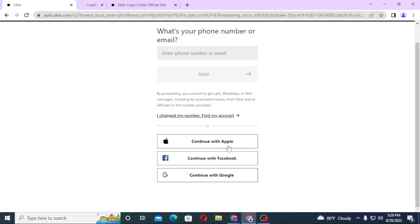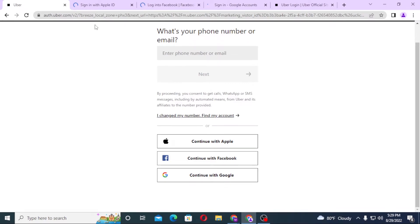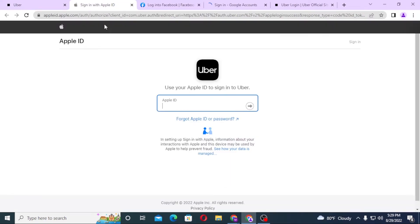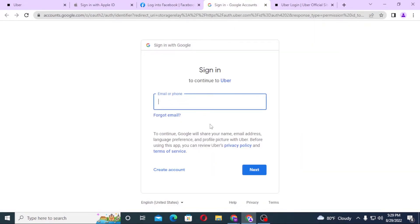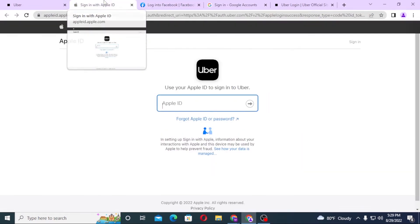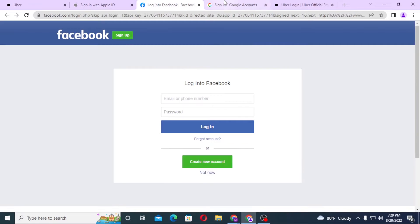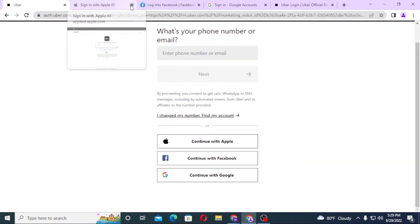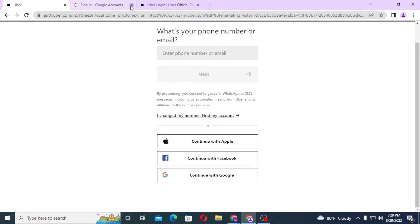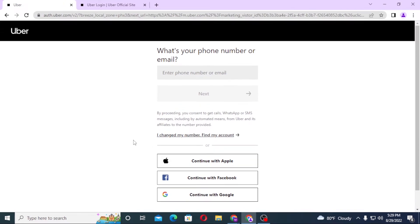A login page to Apple, Facebook, or Google will open like this, where if you log in to your Apple, Facebook, or Google ID respectively, then you'll be logged into Uber with these Apple, Facebook, or Google ID you just clicked on.